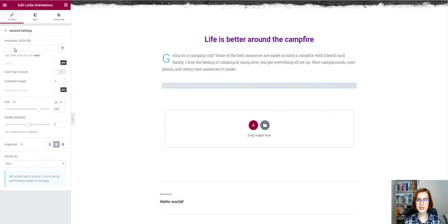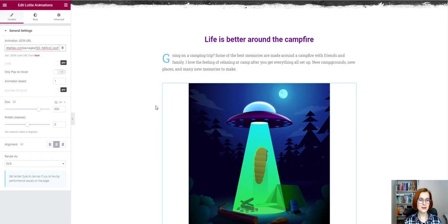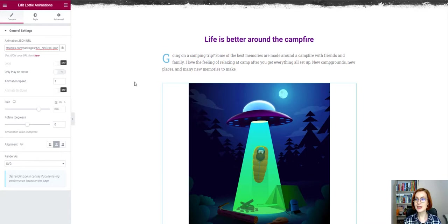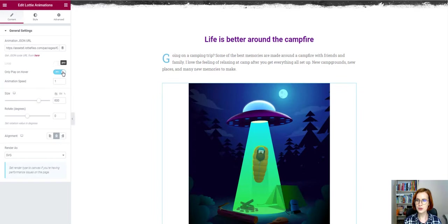The free version of the Stratum widget allows you to apply the following options. Optionally, play an animation only on mouse hover. We can control the speed and speed it up or slow it down.